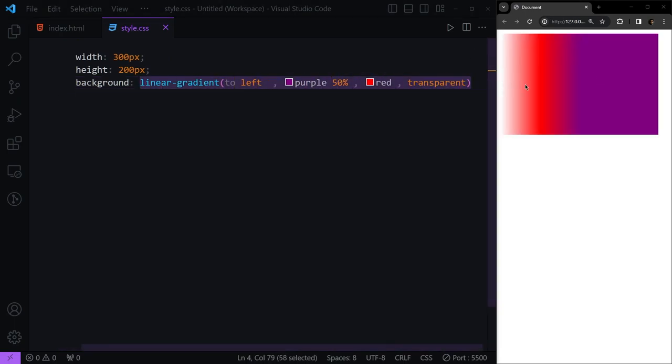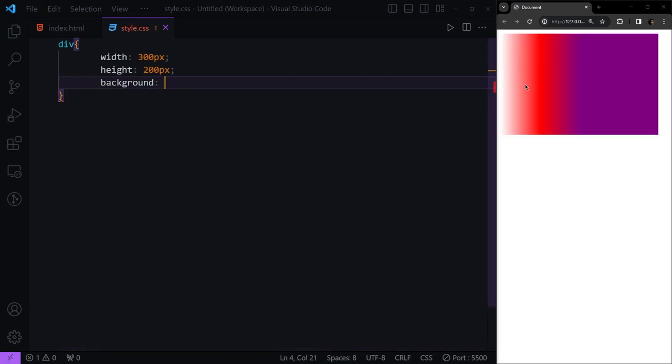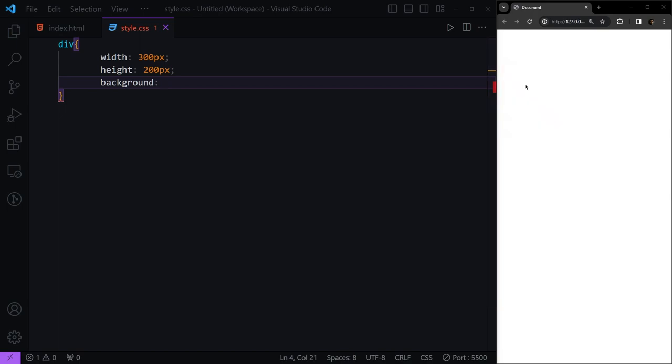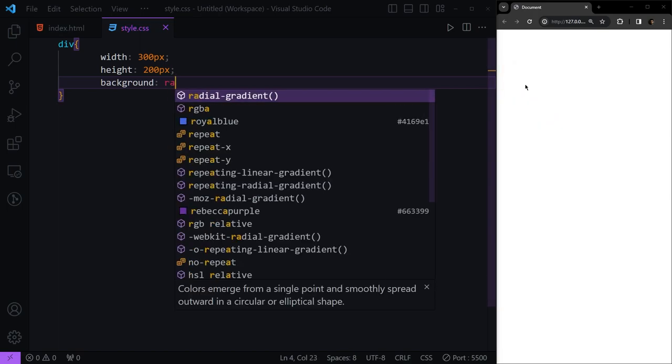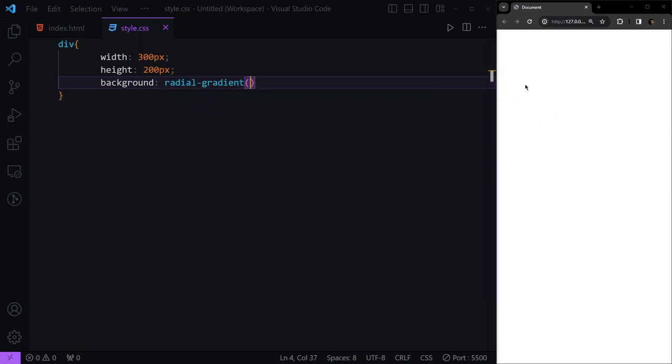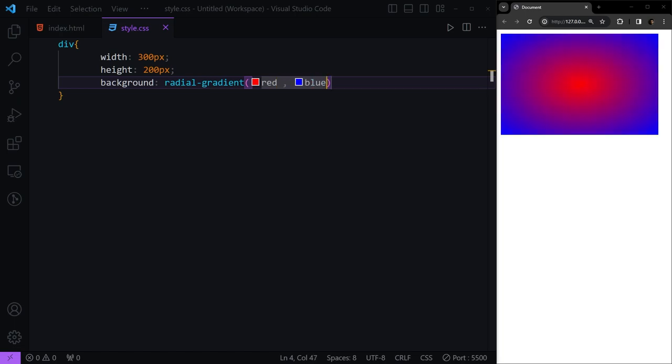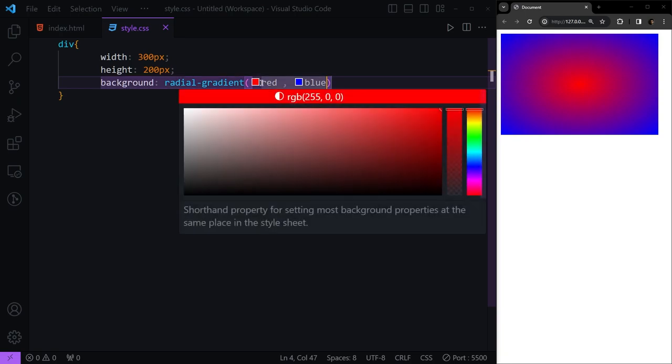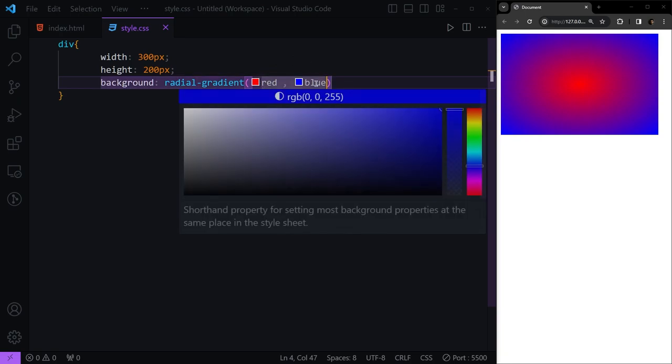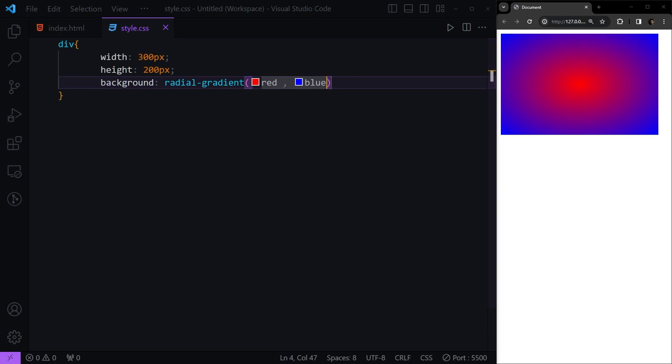The next type of gradient is radial gradient. Here, same as linear, we can have simple colors. Let's say we have red and blue. You see now it starts from red and goes to blue from inside to the outside.